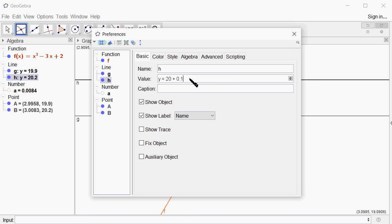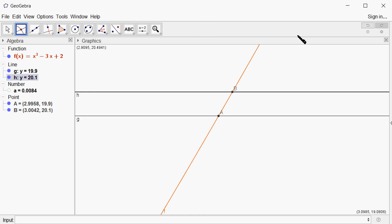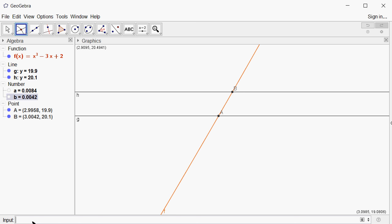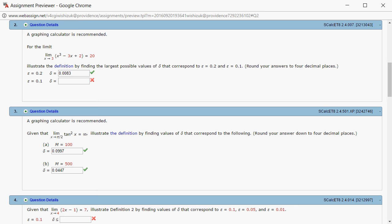The intersection points are recalculated. If you do 3 - 2.9958, that's going to give us 0.0042. Here, same thing, 0.0042. So that will be the value.